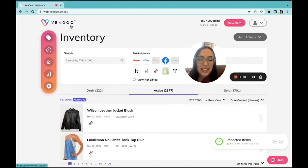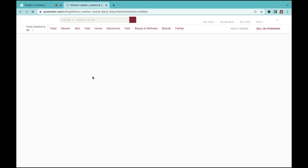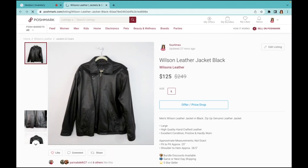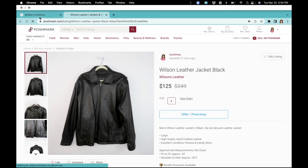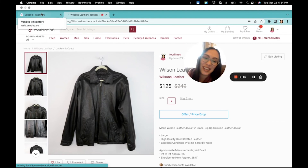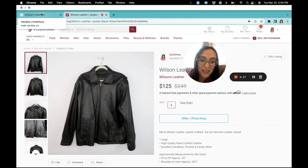To be sure that your items are linked, you can always click on the logo and view your active listings to confirm your listing status. Once all of your listings are imported, you are ready to start cross-listing on all of the platforms with Vendoo.